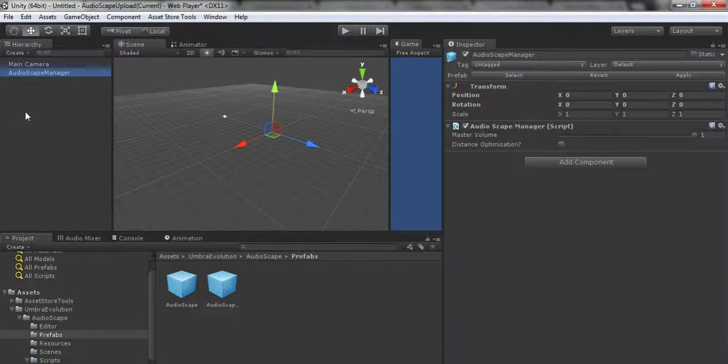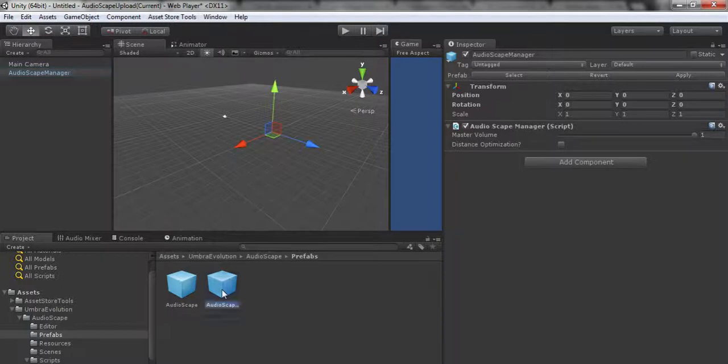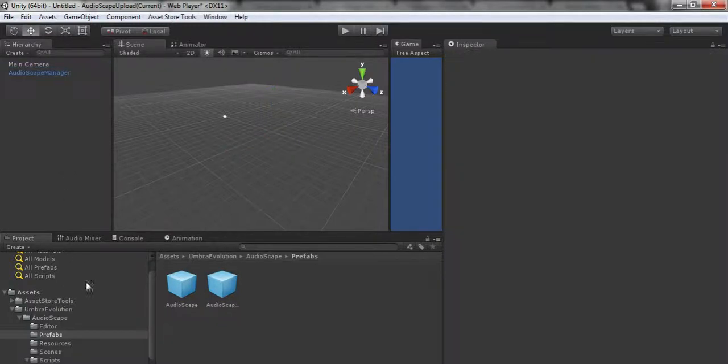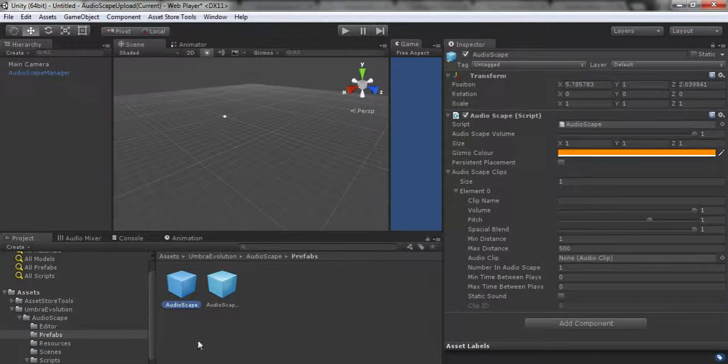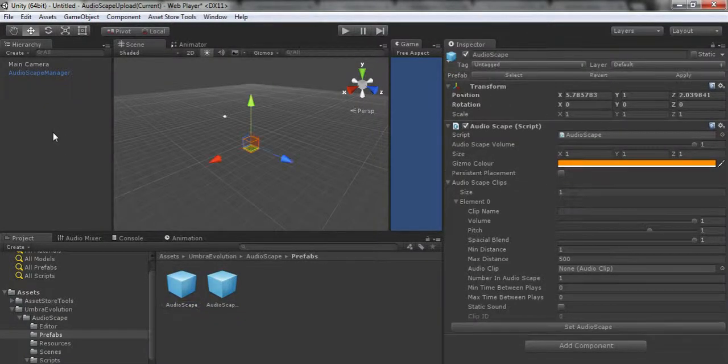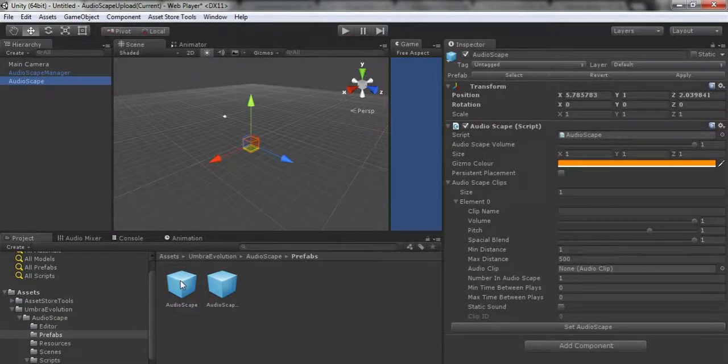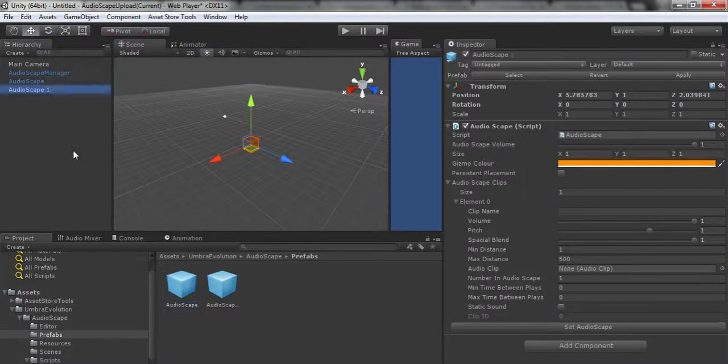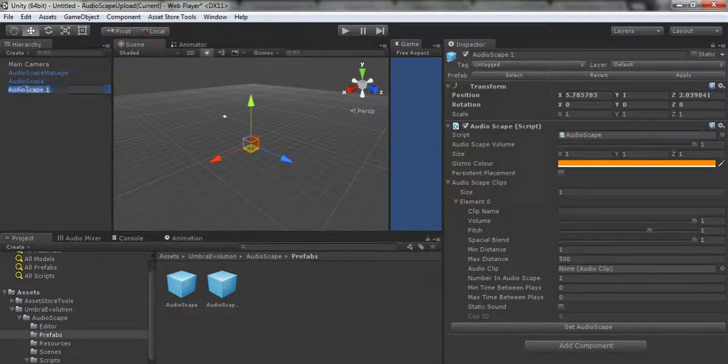Then there's the demo scene that you can take a look at if you need a bit of a reference, and then the scripts that perform the magic and the serializable class that stores a lot of information.